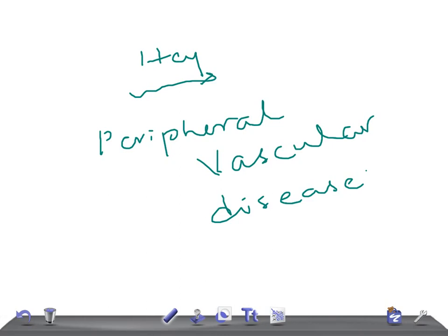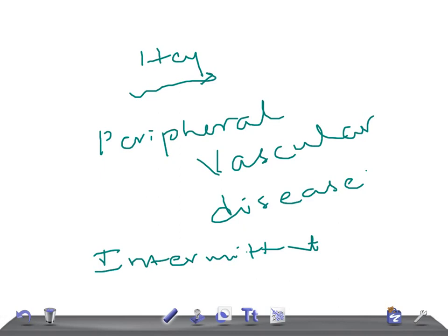The patient will present with leg pain. The characteristic of this leg pain is that it improves with rest — this is known as intermittent claudication. However, sometimes they can give a history where the patient has leg pain even at rest, because if the disease is severe, the pain can occur during rest as well.